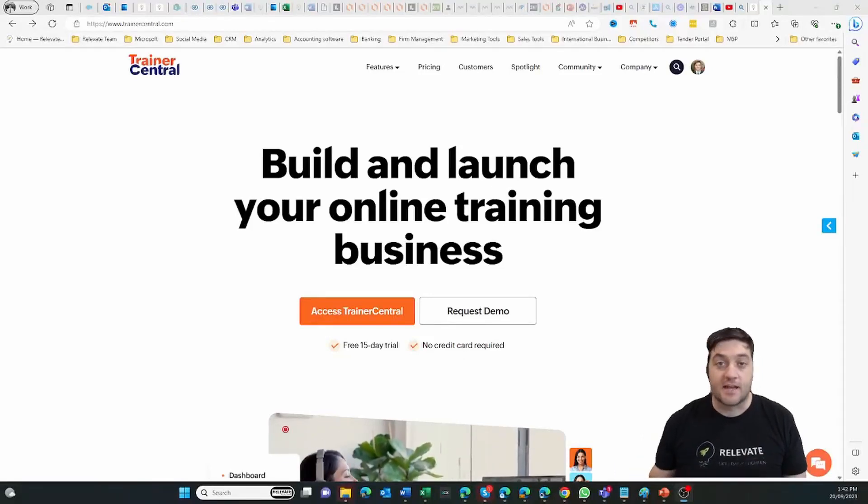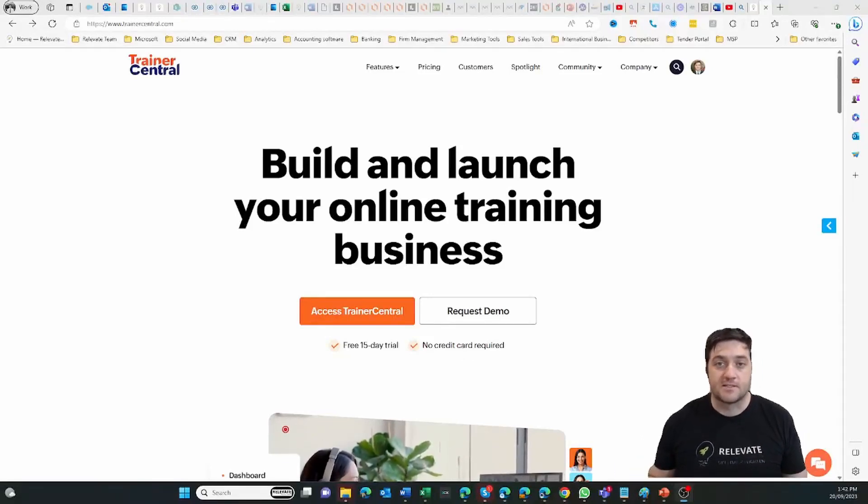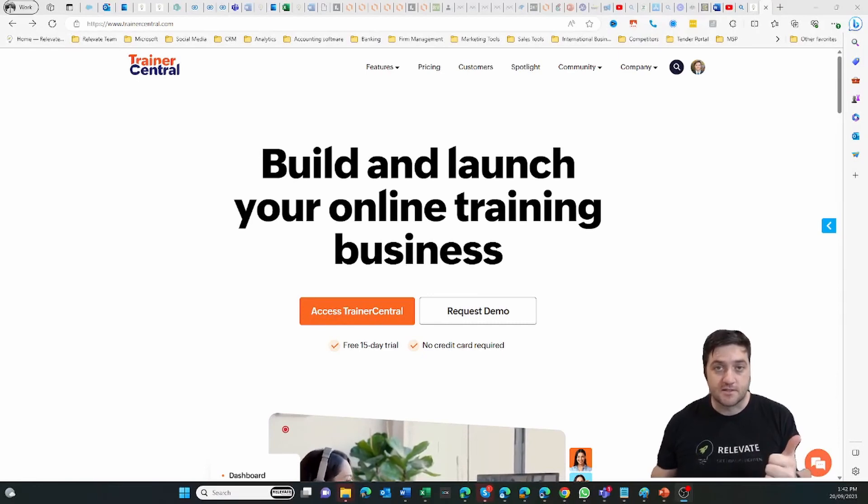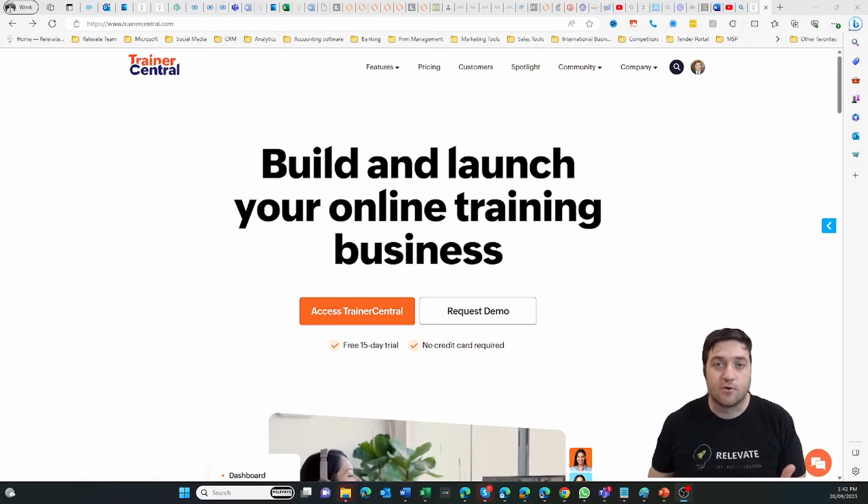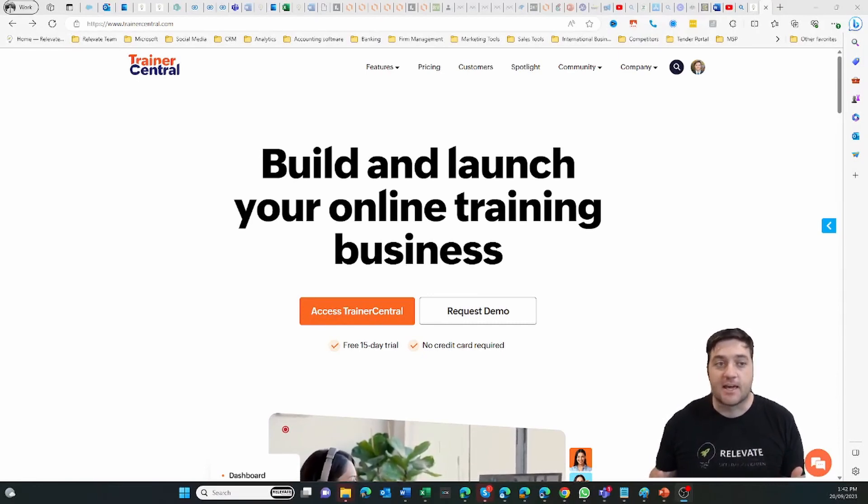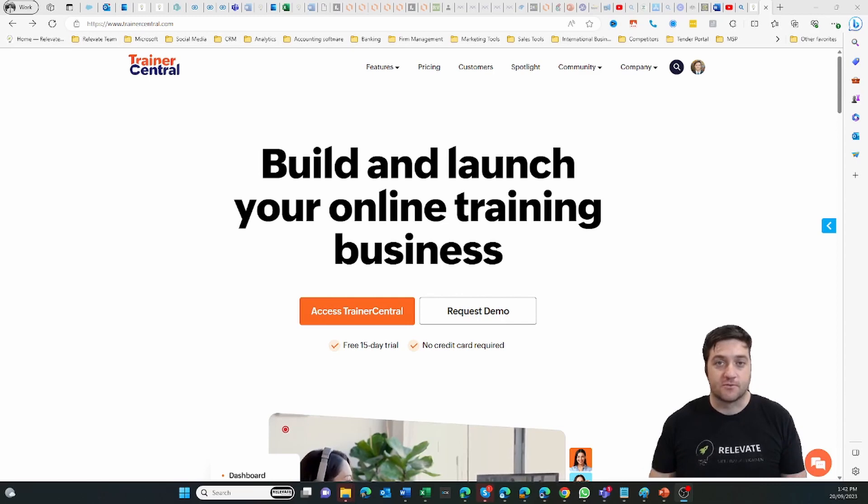Training your customers and your team is one of the best ways to scale your business, to automate it and allow you to do more with less. Today we're going to be checking out Trainer Central.